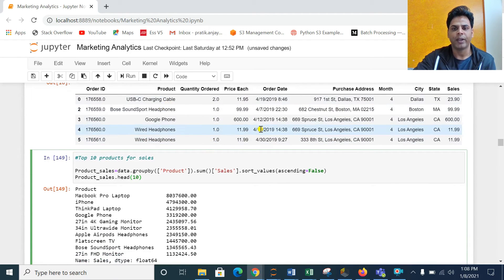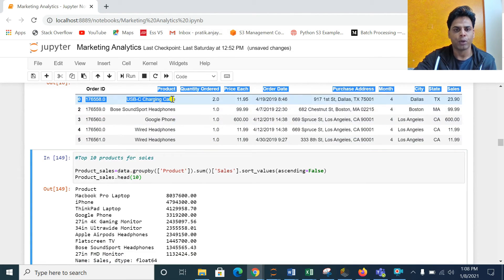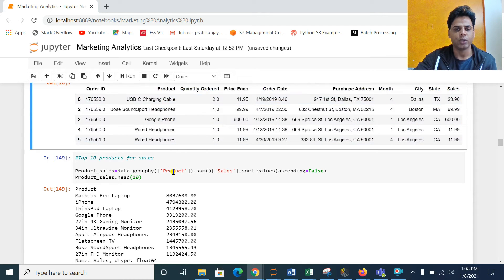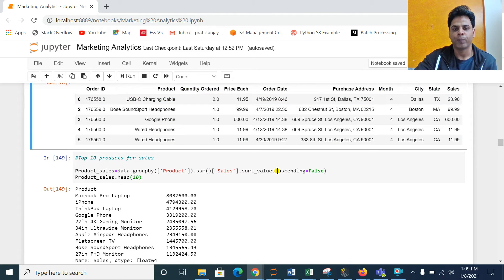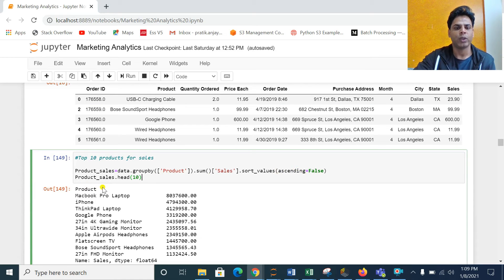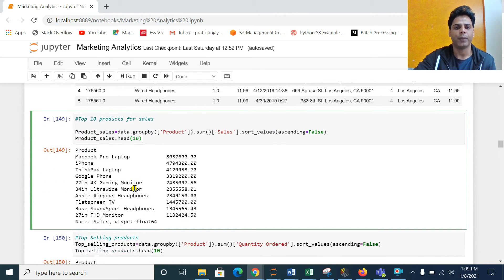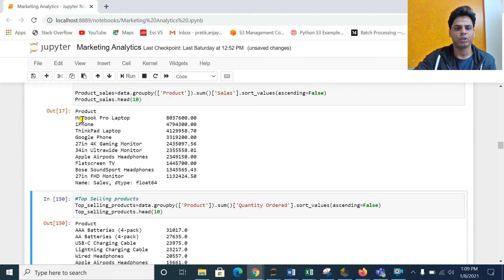Let me see the top 10 products. I have grouped the data by the Product column, taken the sum of sales, and sorted it in descending order — ascending equals False — showing the top 10 using head of 10. This gives us the top 10 products where sales value is highest. Let me run that — these are all the products showing with the highest sales values.